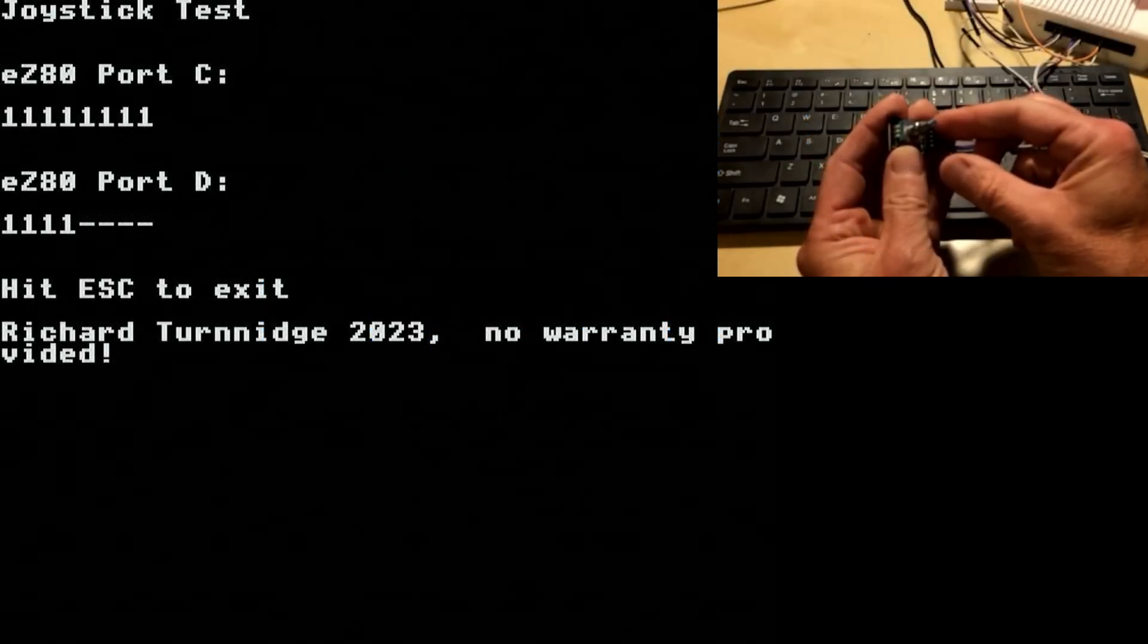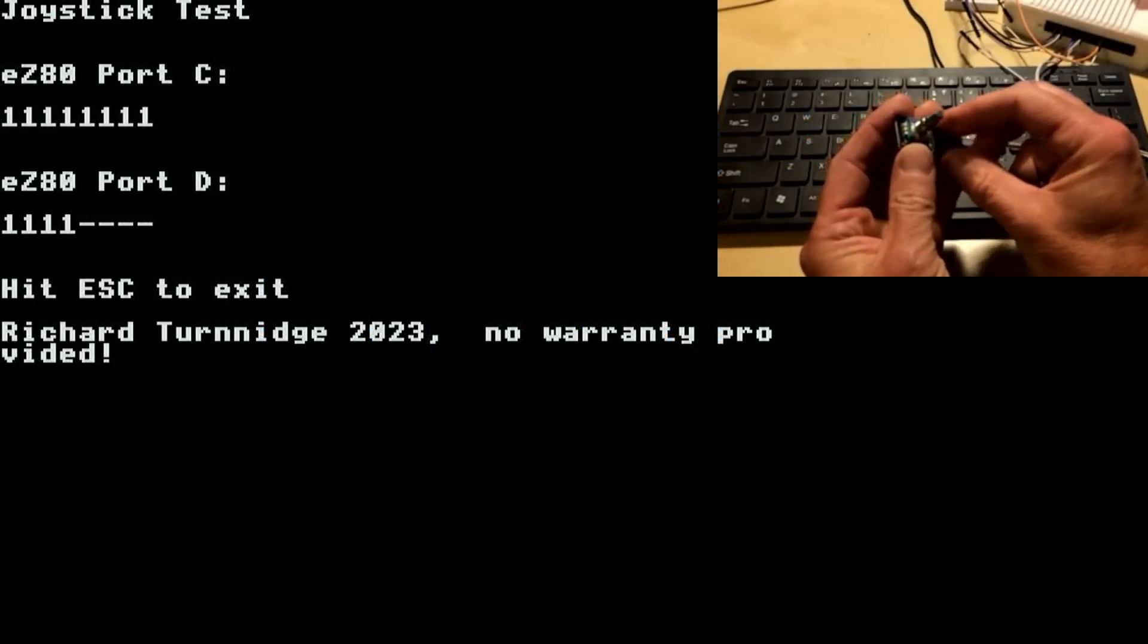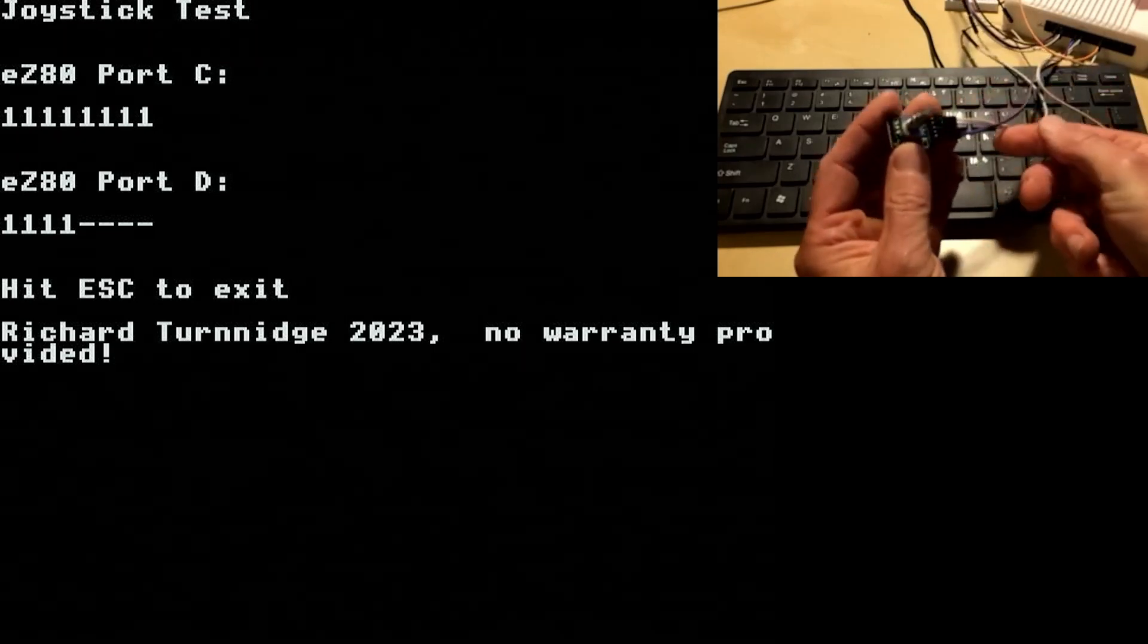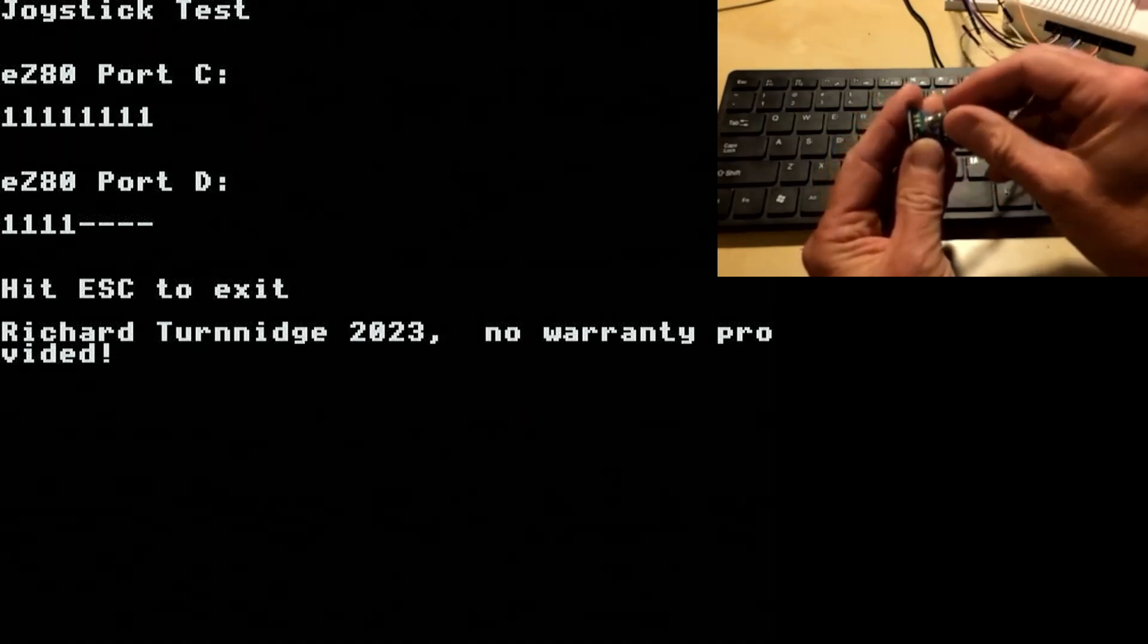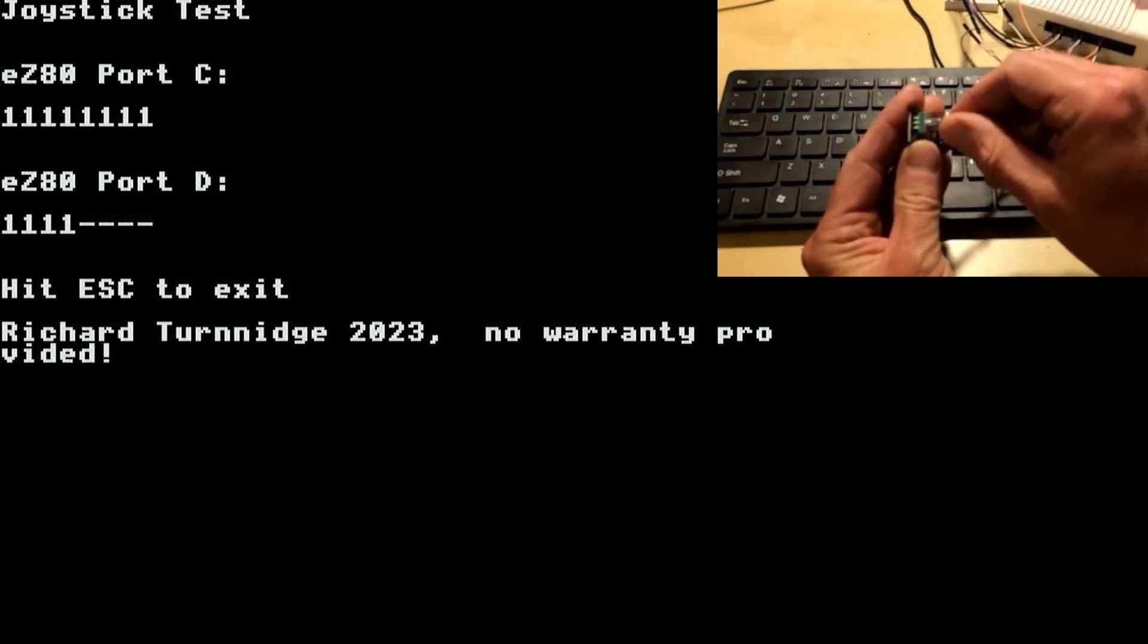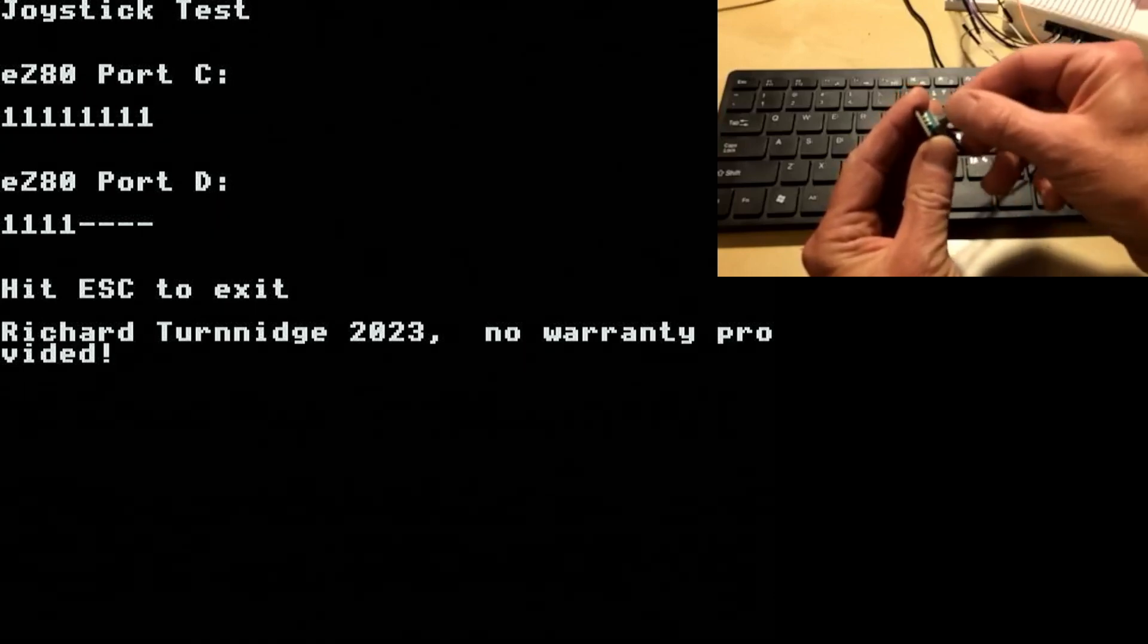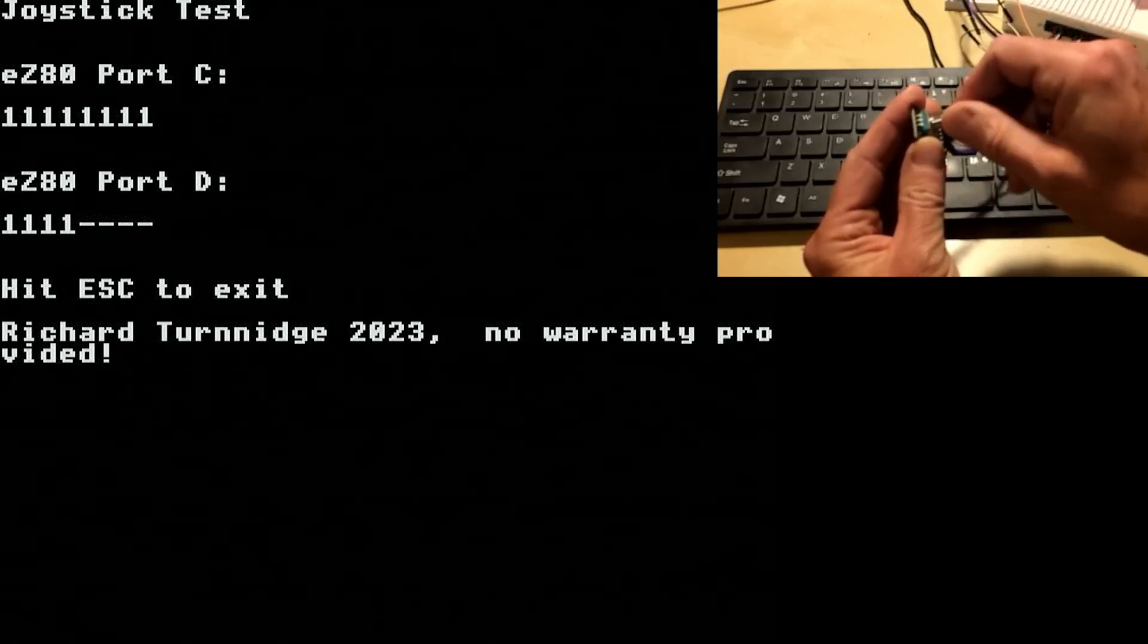If we look at our joystick test programme and we're looking at port C, we can see which pins are high. As I turn the rotary encoder we can see that the two lower bits change quite quickly.